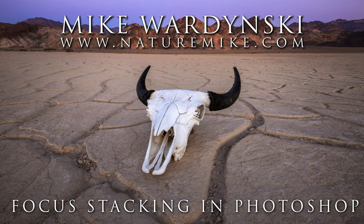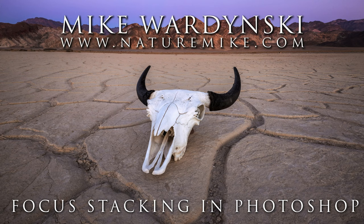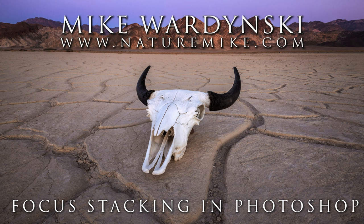Hey everybody, Mike Wardensky here, and I've got a quick video on how to focus stack in Photoshop. But before we dive in, don't forget to check out naturemic.com for infield workshops, private lessons, and many how-to articles.